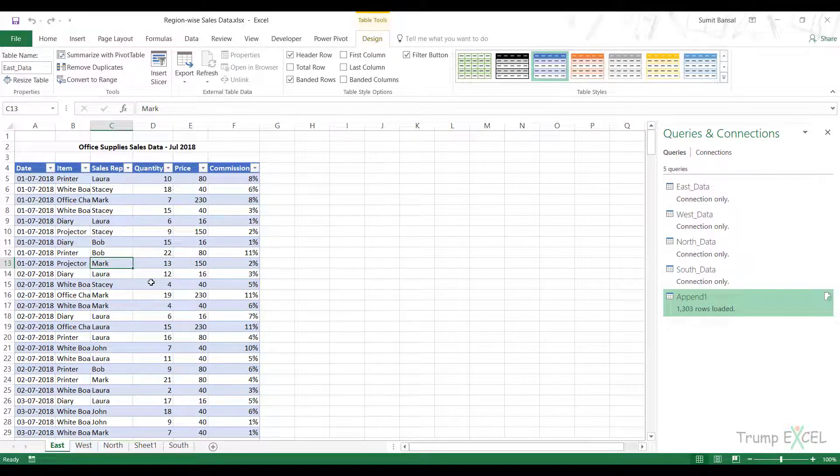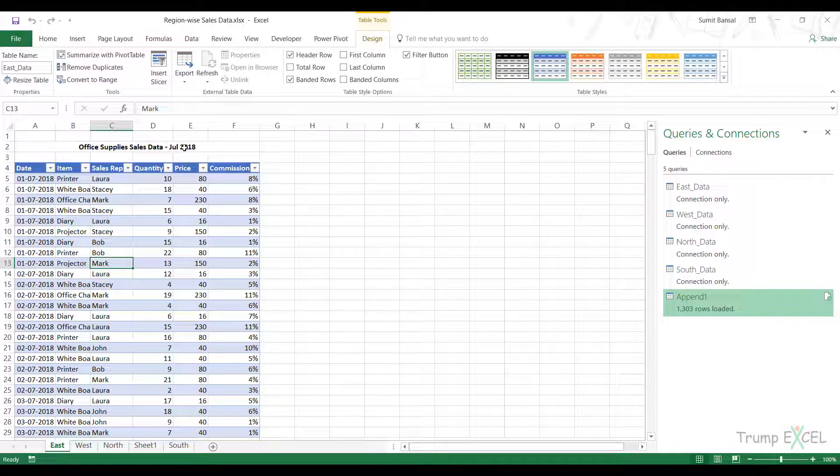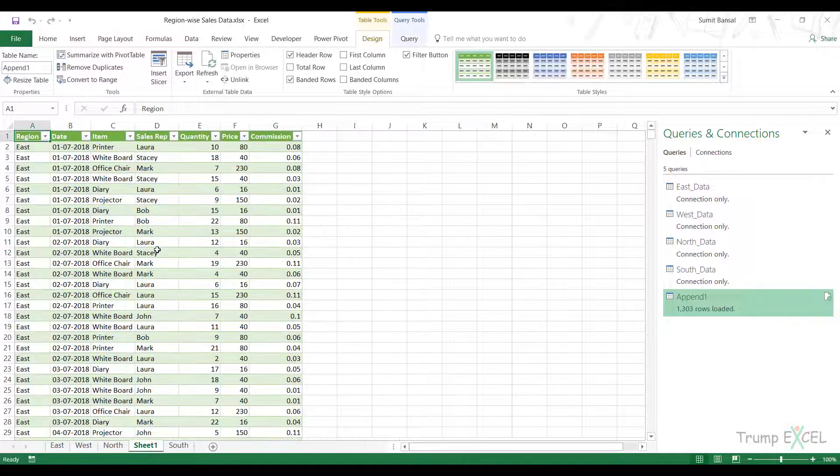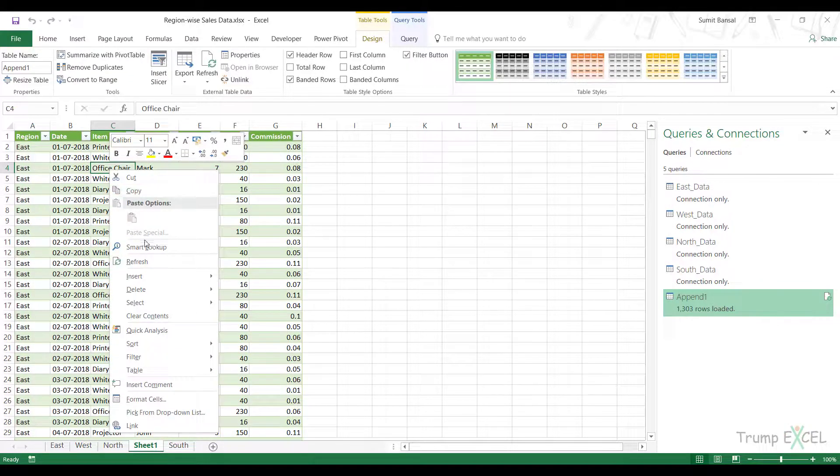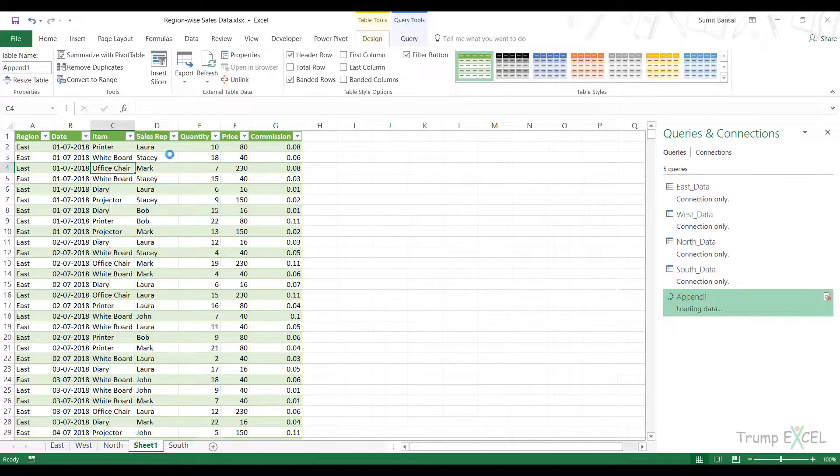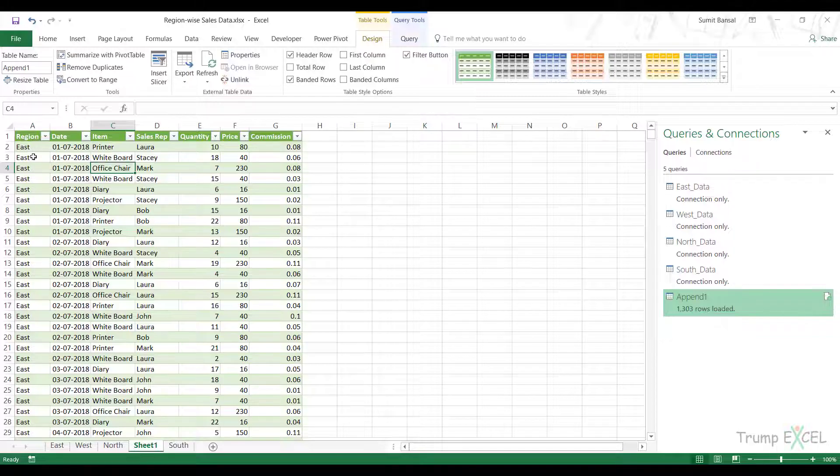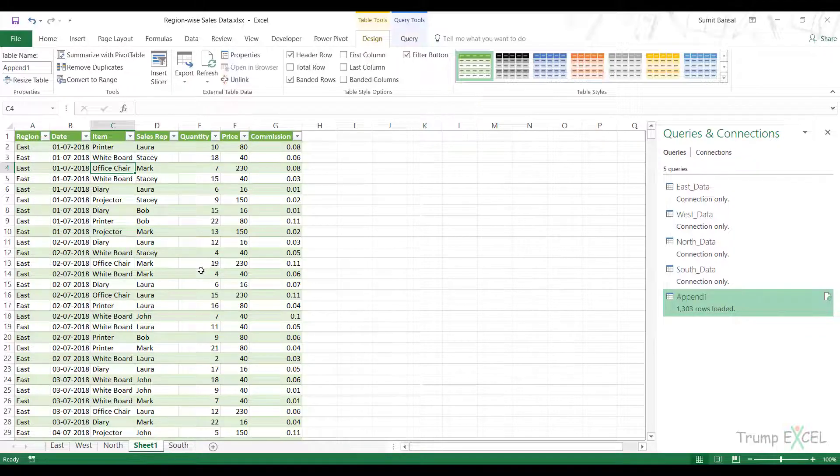When next month you get new data for August 2018, you can simply copy paste that data here on each of these regions, come to Sheet 1 and simply refresh it. When you refresh it, it would give you the new consolidated report for August 2018. Similarly, you can do it for any month.